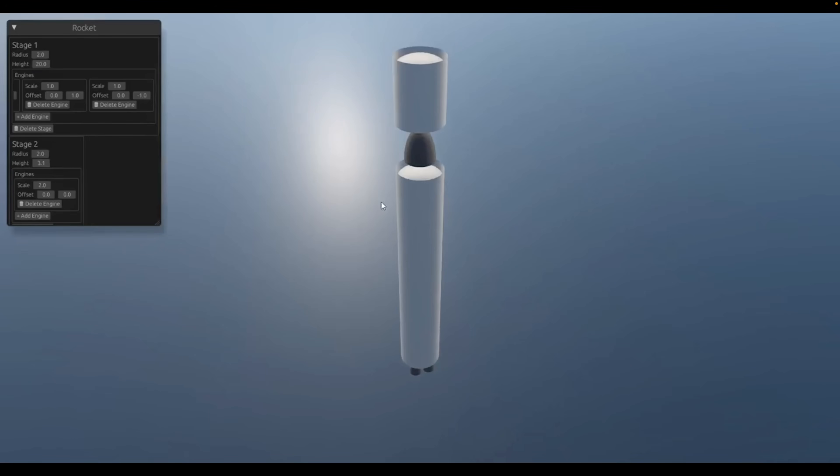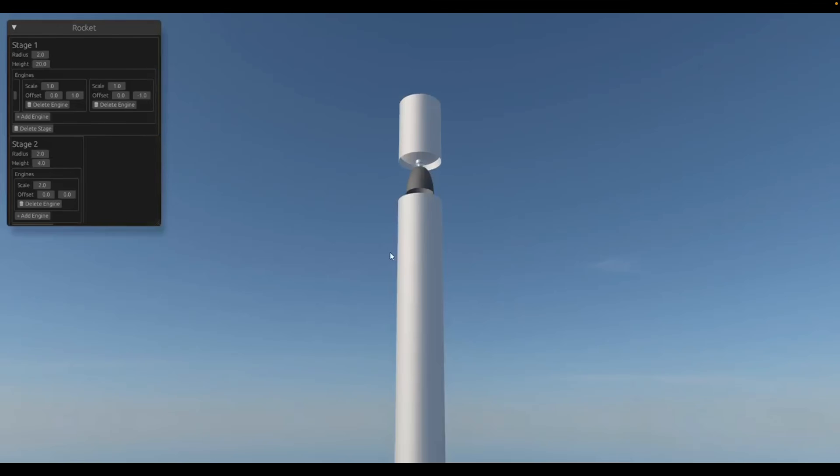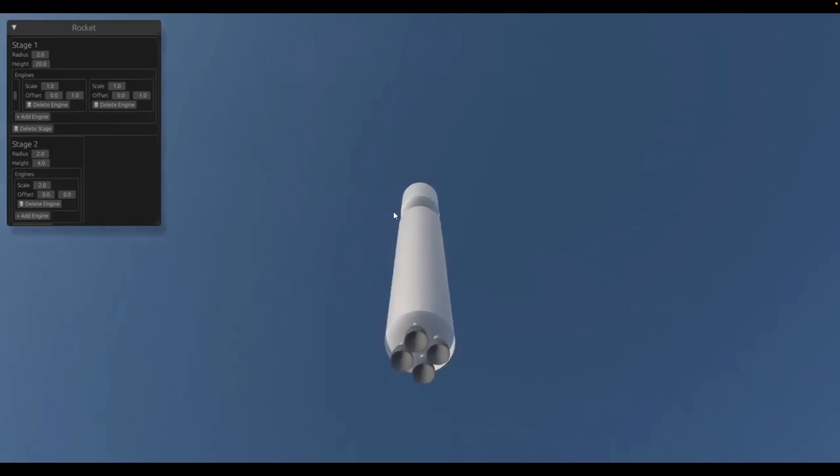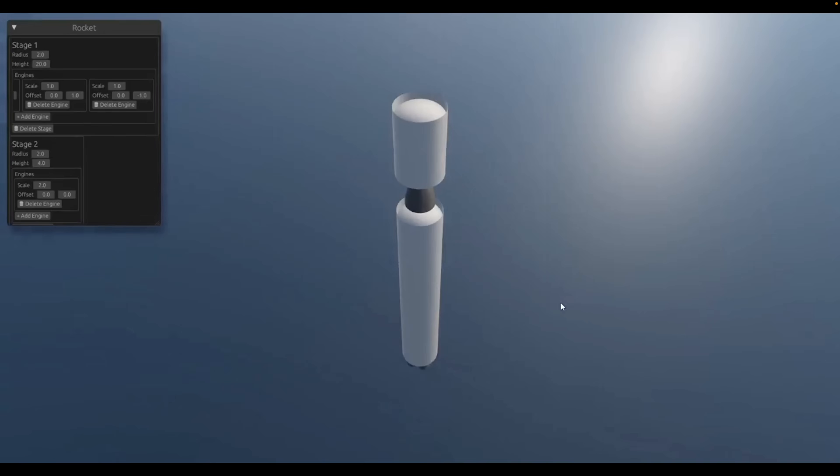And the way they're building rockets here really reminds me of Kerbal Space Program, which I've invested, we'll say, a couple hours into.